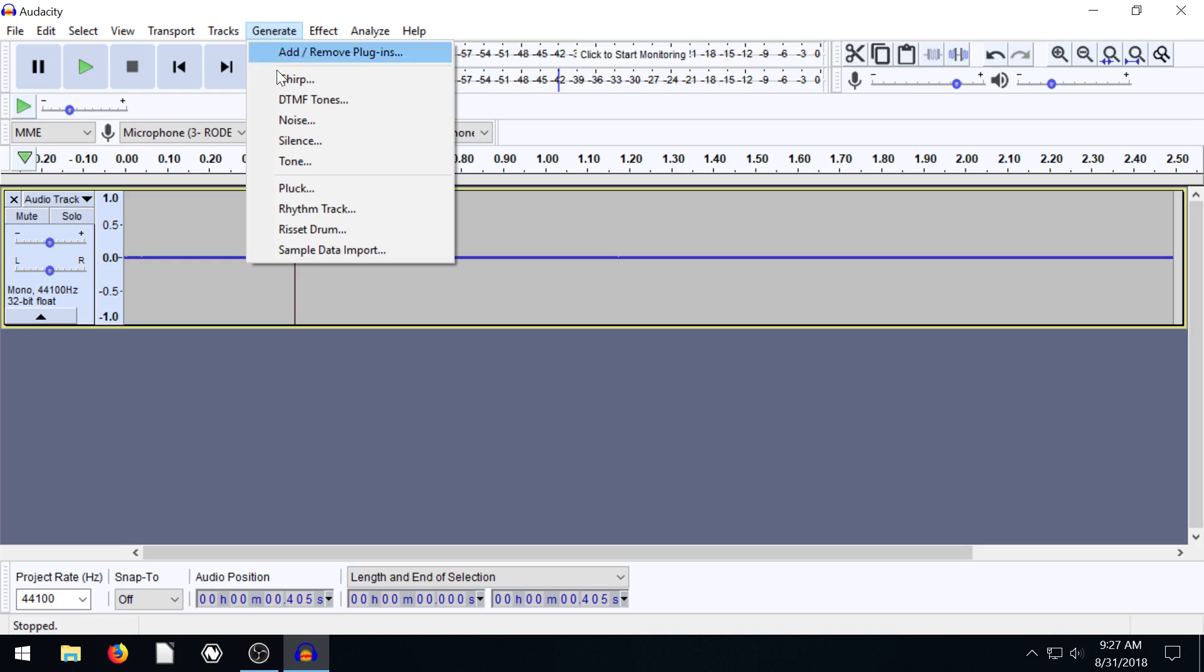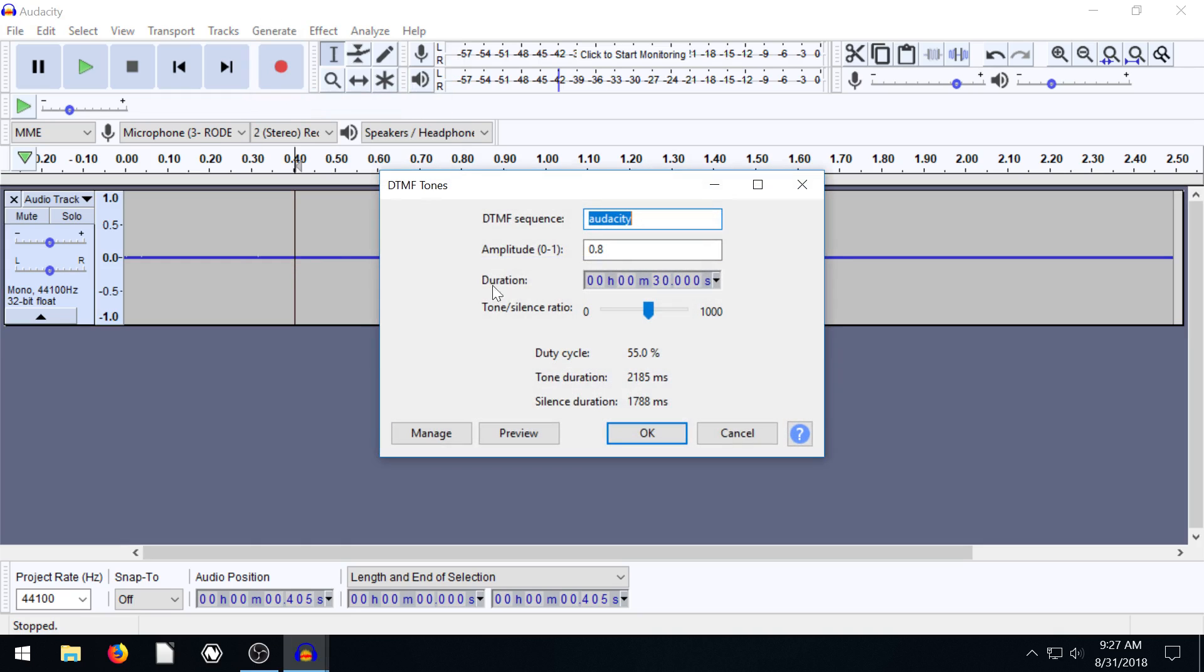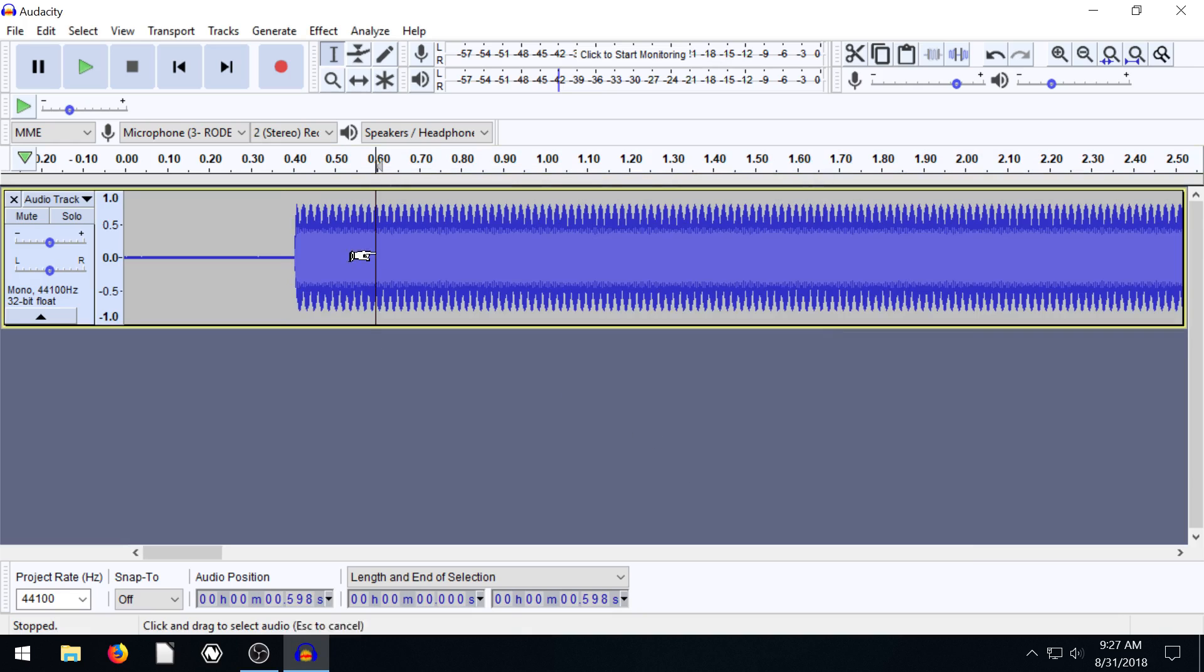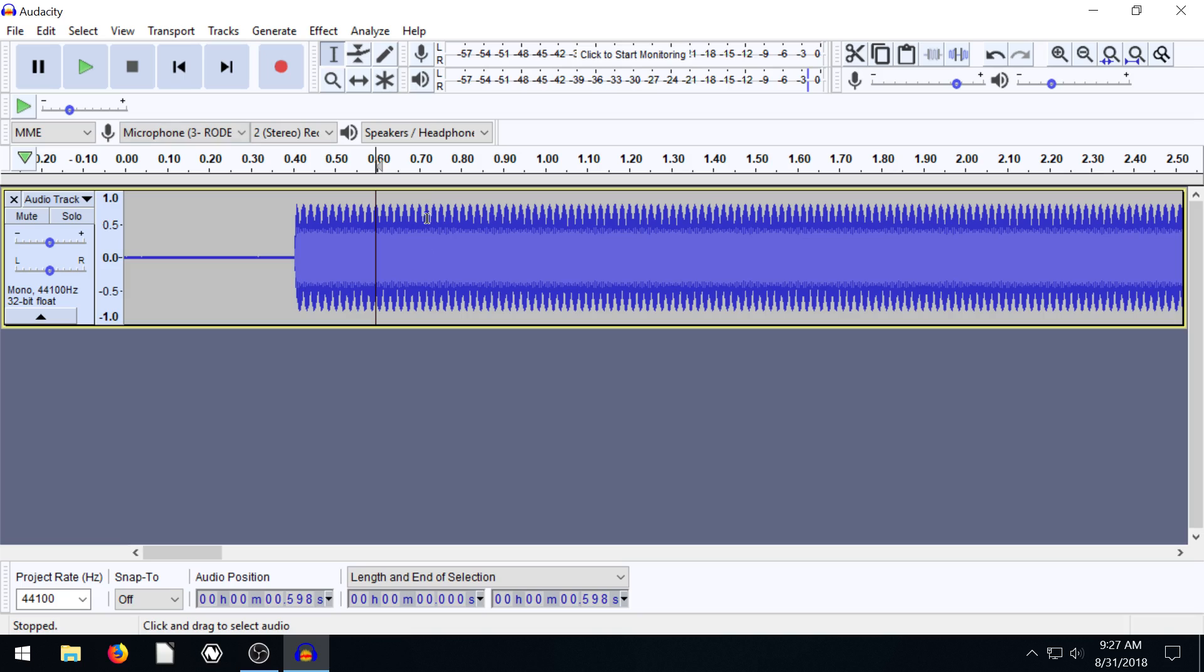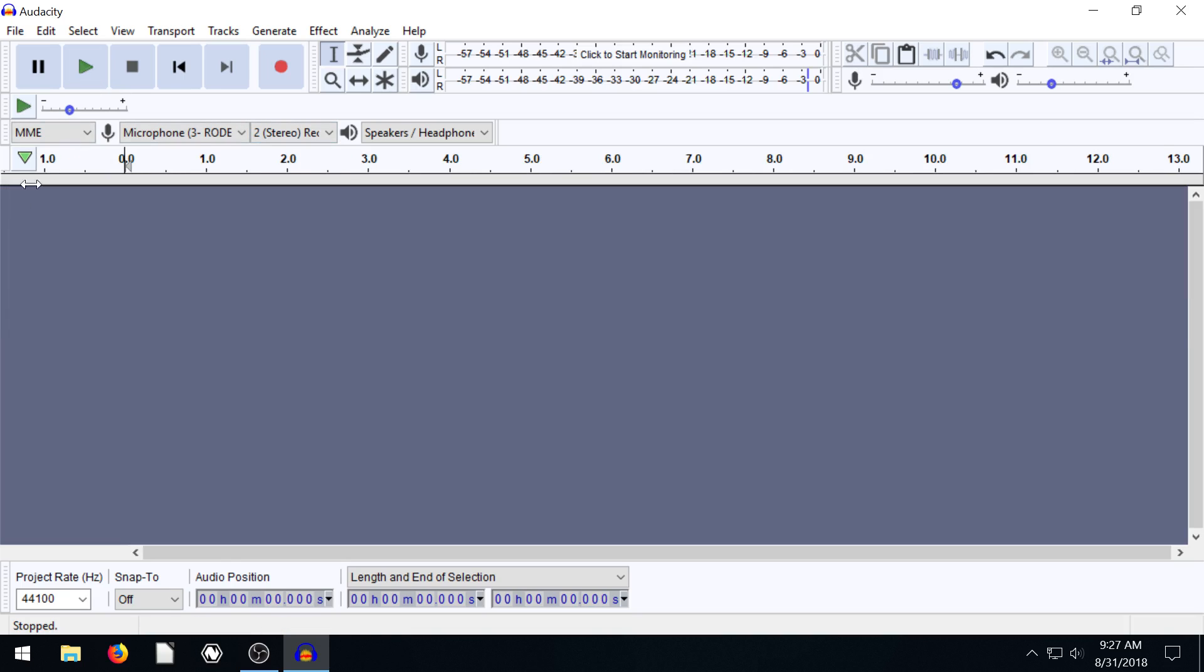What else do we have here? We can do this DTMF. I'm not sure what these do. Let's just hit okay and see. So just kind of a tone, like a quickly pulsating tone.